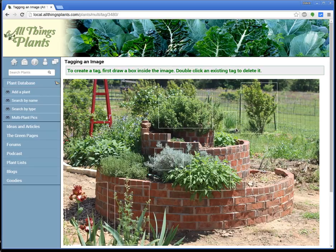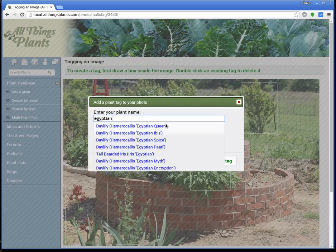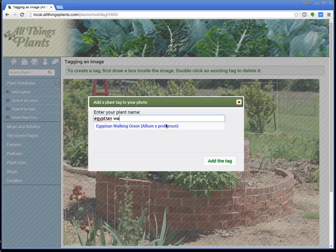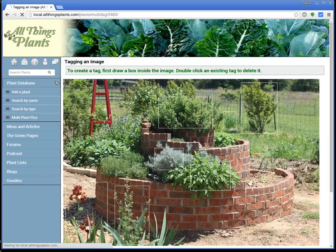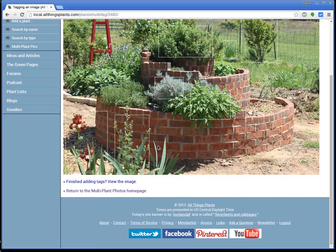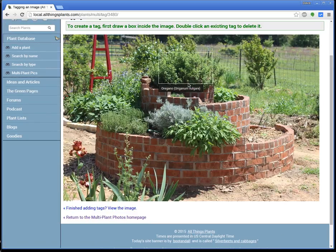Way back there, those are Egyptian walking onions. Now, this thing doesn't always find what you're looking for, but let's just see — Egyptian — there it is, Egyptian walking onion. Love it. That's some good programming right there. So when you're done, you can click on Finished Adding Tags. And you don't have to do this part, because when you add the tags it automatically saves it for you — this is actually happening in real time.